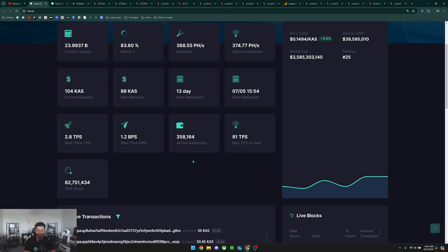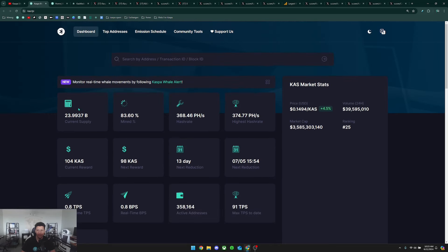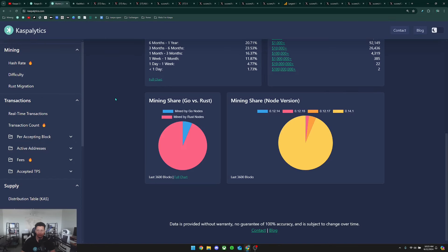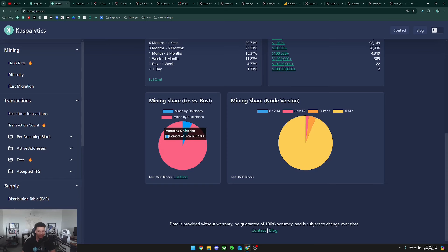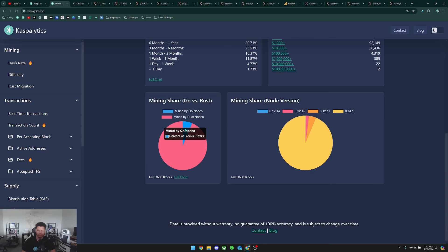If we go over to Caspalytics we can see here that the mined blocks by Rust nodes has approached about 94% and I have not seen this go up or down, it's been stuck here. So it's safe to say that pretty much everyone that needed to transfer over to Rust has probably already done it. Whoever is remaining is probably not that significant, but it would be nice if the last 6% of blocks not being mined by Rust would transfer over because it is good to see the community responding and updating their nodes.